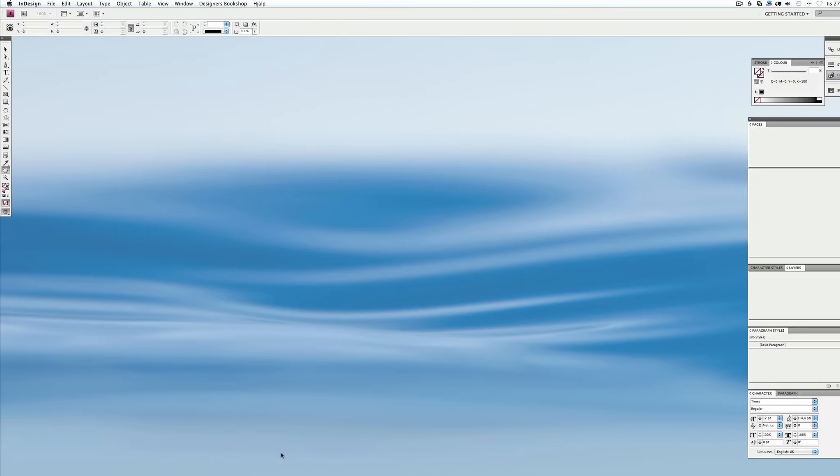Hi everyone, this is Abraham from Designers Bookshop. I want to show you a quick tutorial on how to create multiple baselines within Adobe InDesign.